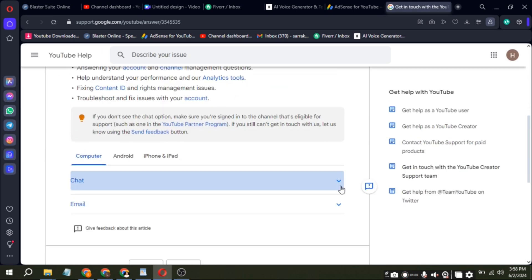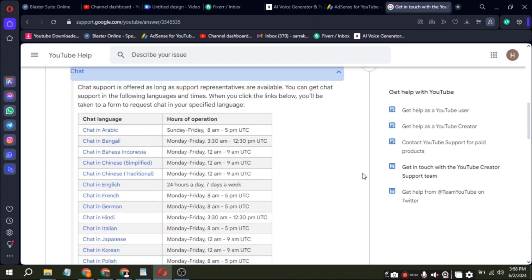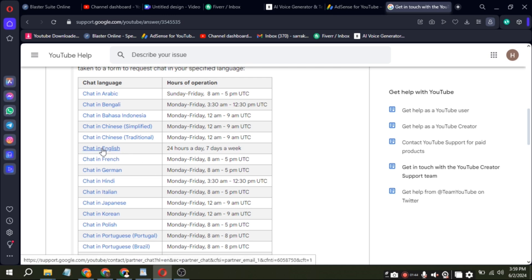Next, click on the drop-down menu next to Chat and choose the language you prefer to communicate in. I'll select Chat in English. You'll also see the hours of operation. English support is available 24-7. Click on Chat in English.